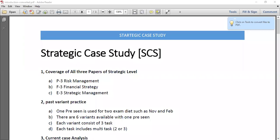Hello students. This video is about the introduction of strategic case study planning. In this video we'll discuss how to approach the CIMA strategic case study exam. This exam is based on a pre-seen material — you will be provided a pre-seen material on which you have to apply your strategic level knowledge, and then you have to answer some unseen questions.